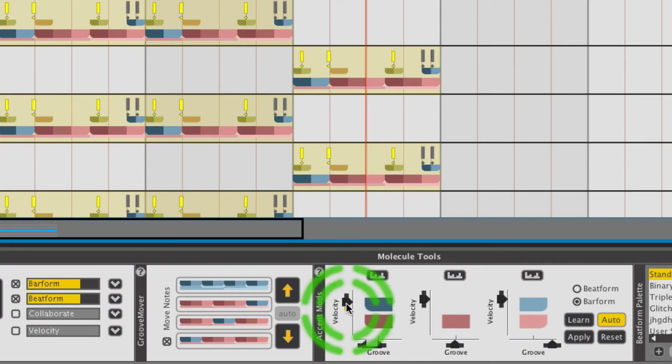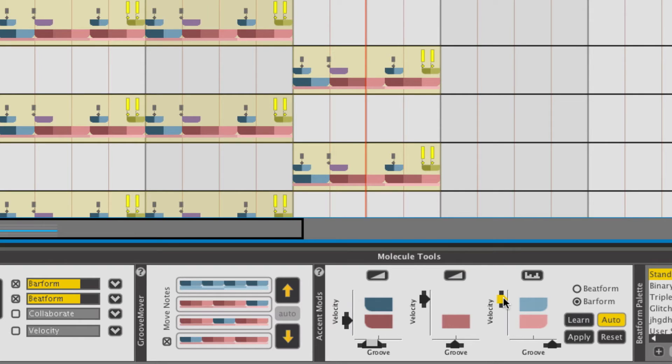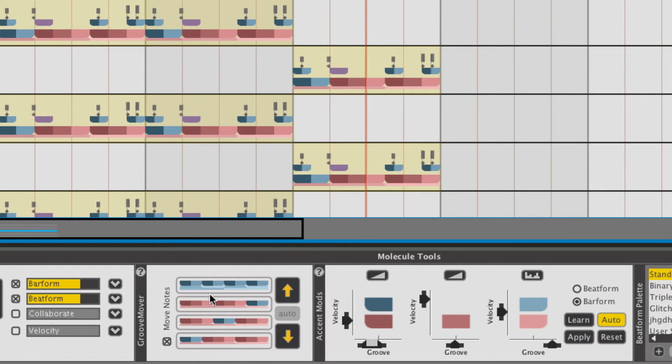Same thing, I can start changing my pattern a bit by playing with some of my surface handlers here in the accent modifier tool, so I'm going to play with some of the velocities that are being played.